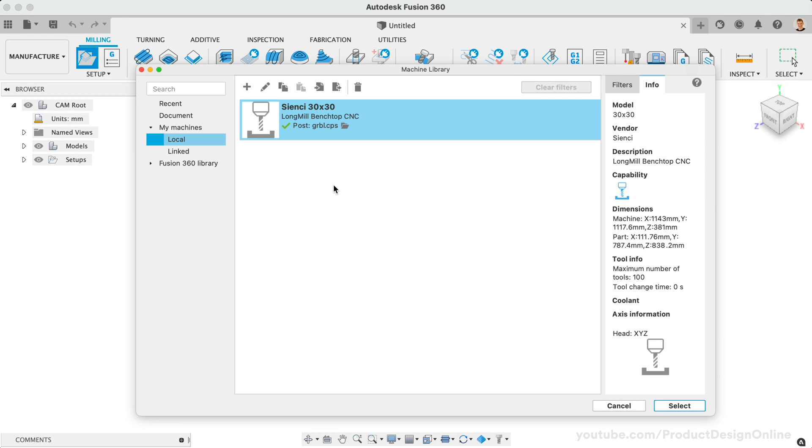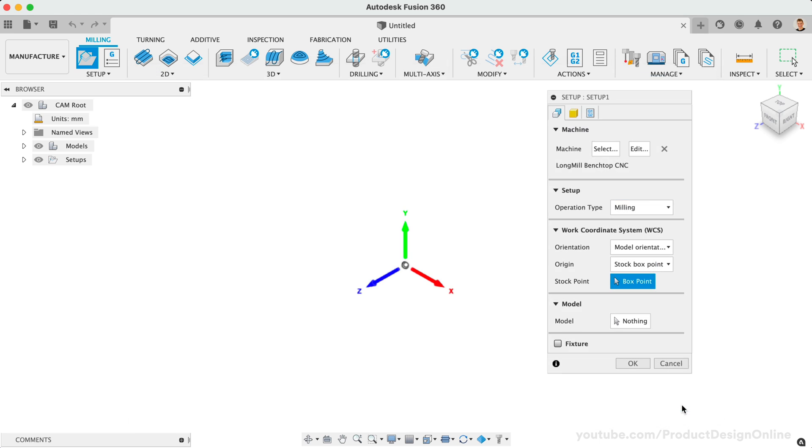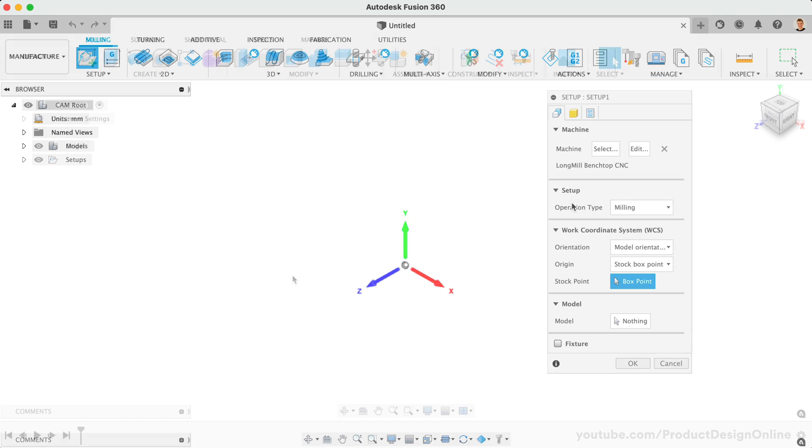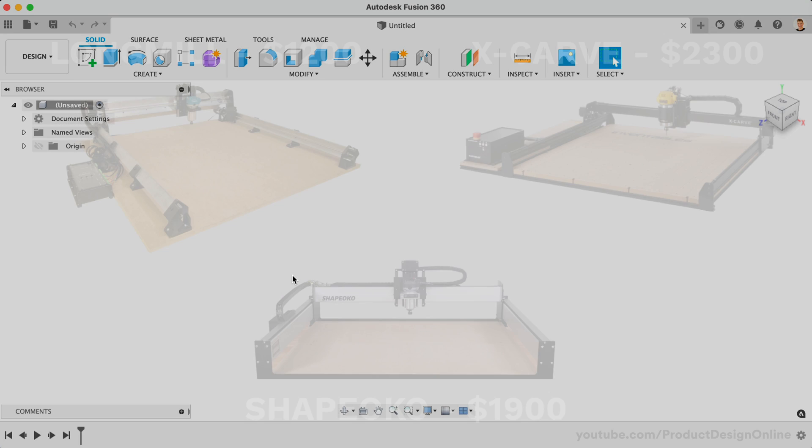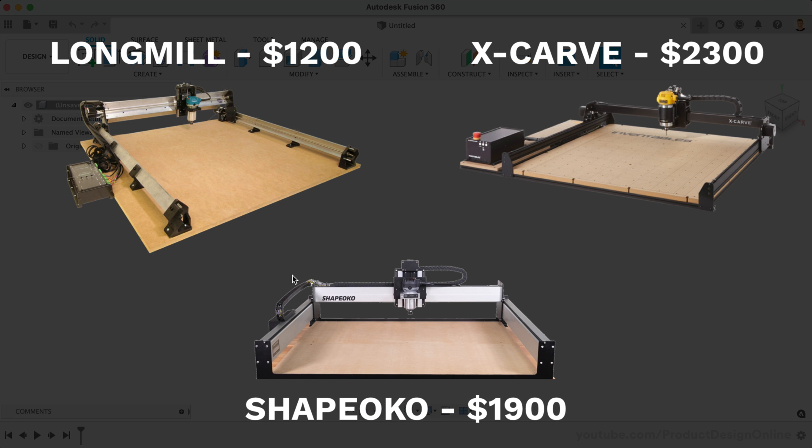In Fusion 360, creating a custom machine configuration will automate your workflow and help ensure your CAM setup is correct every time. I'll walk you through the steps to create a configuration for hobbyist machines, such as the ShapeHoko, X-Carve, and Longmill.